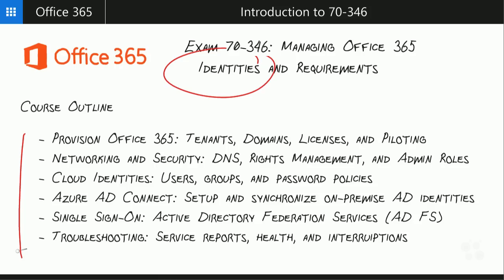Here's the breakdown of topics we'll cover: provisioning Office, networking and security, cloud identities, and Azure AD Connect — a product that synchronizes an on-premise Active Directory server with Azure Active Directory. We'll also talk about setting up single sign-on, which makes things easier for users and administrators alike. And of course we'll cover troubleshooting, monitoring, and service checks, which are all a big part of our day-to-day job.